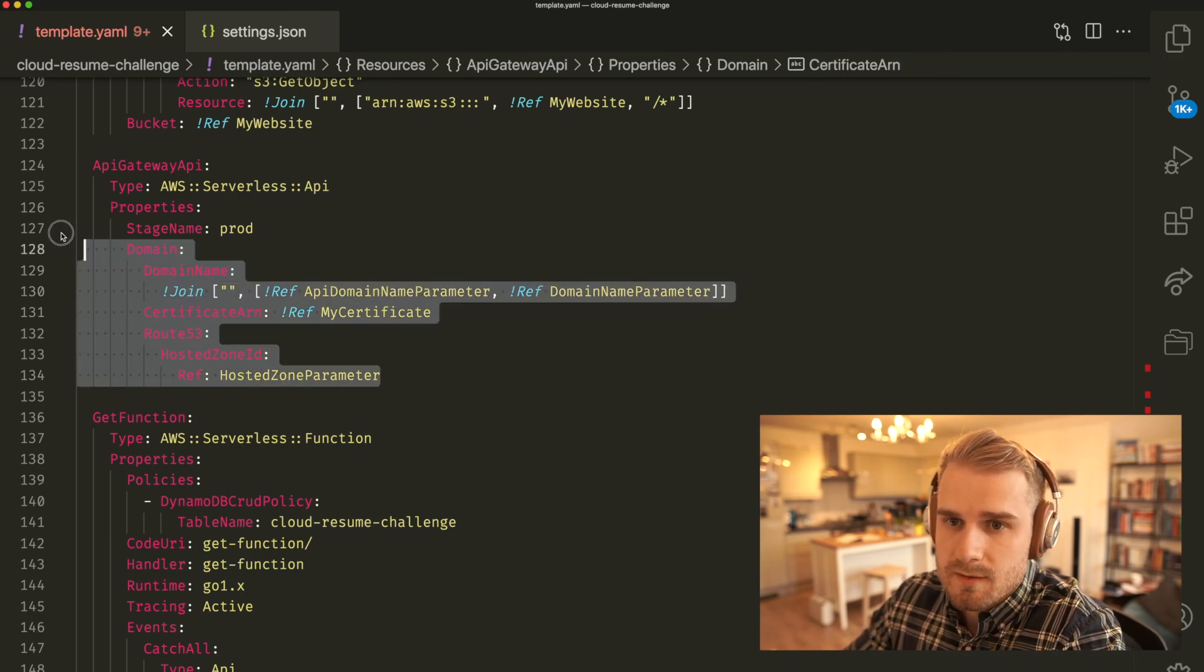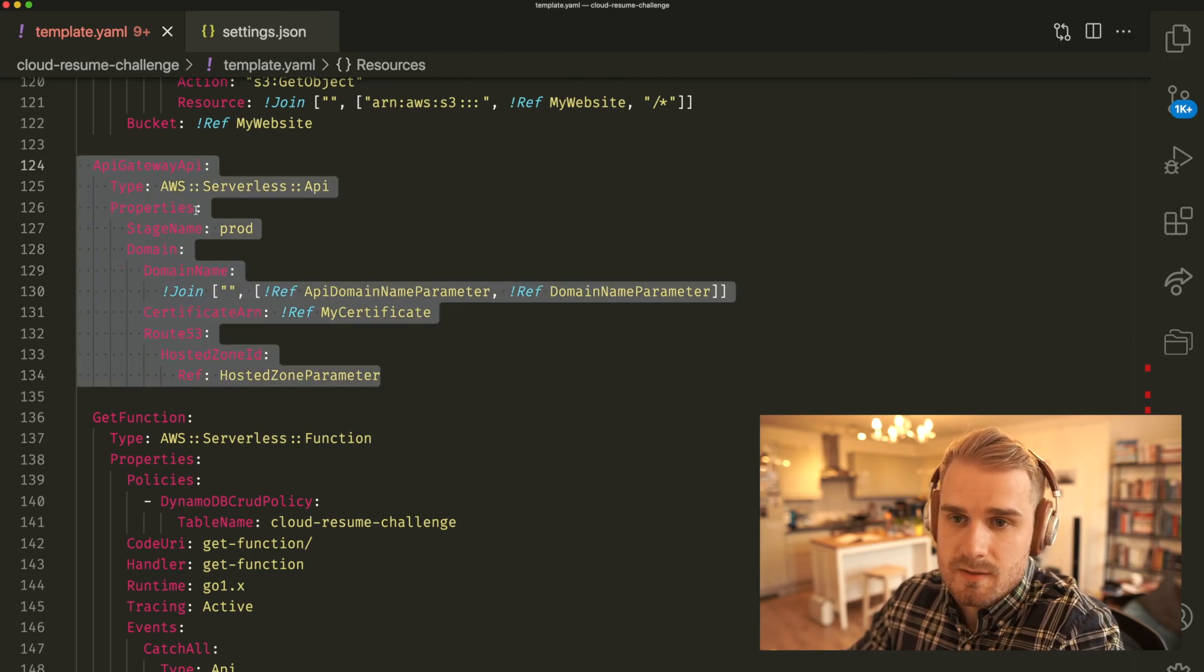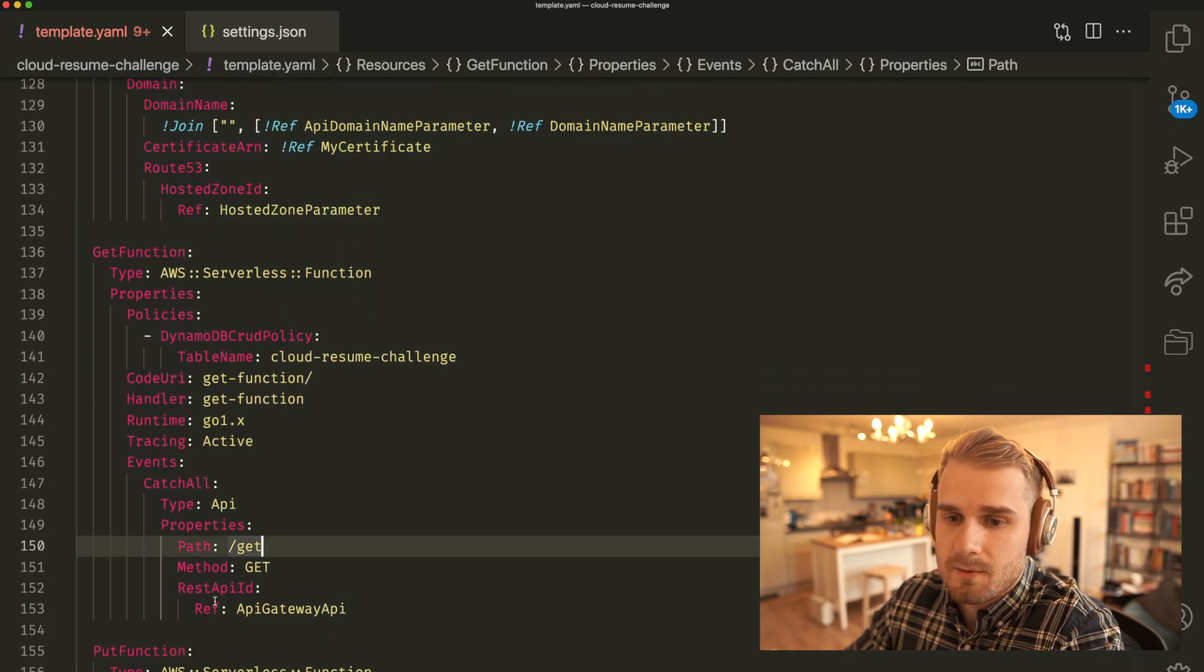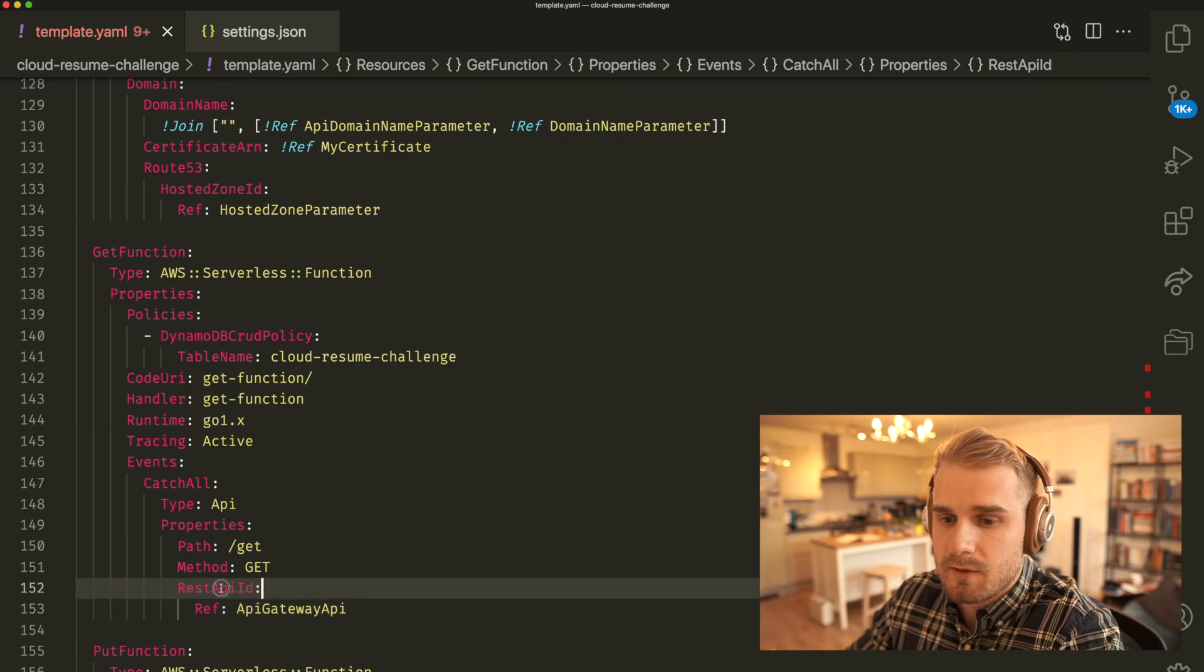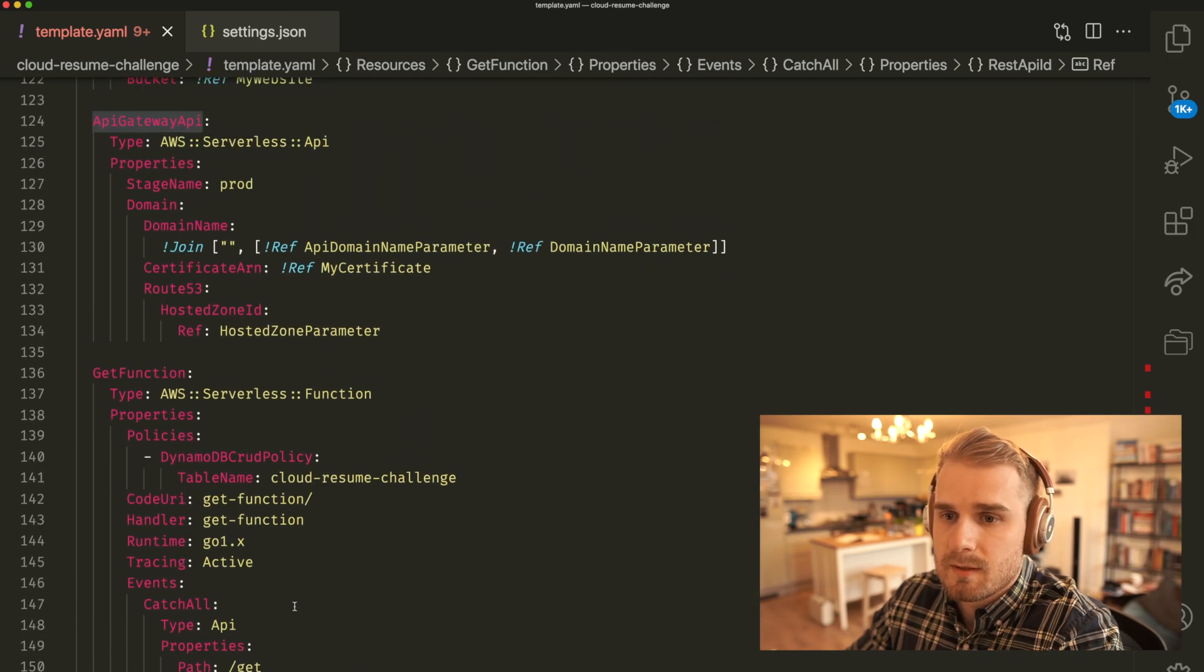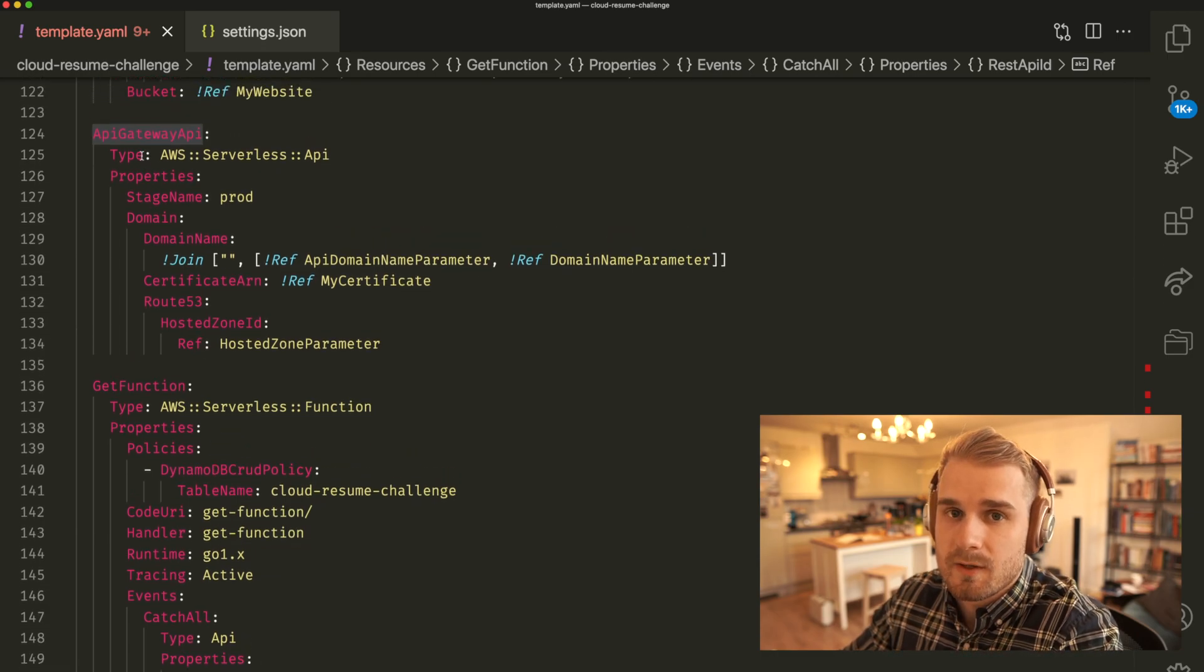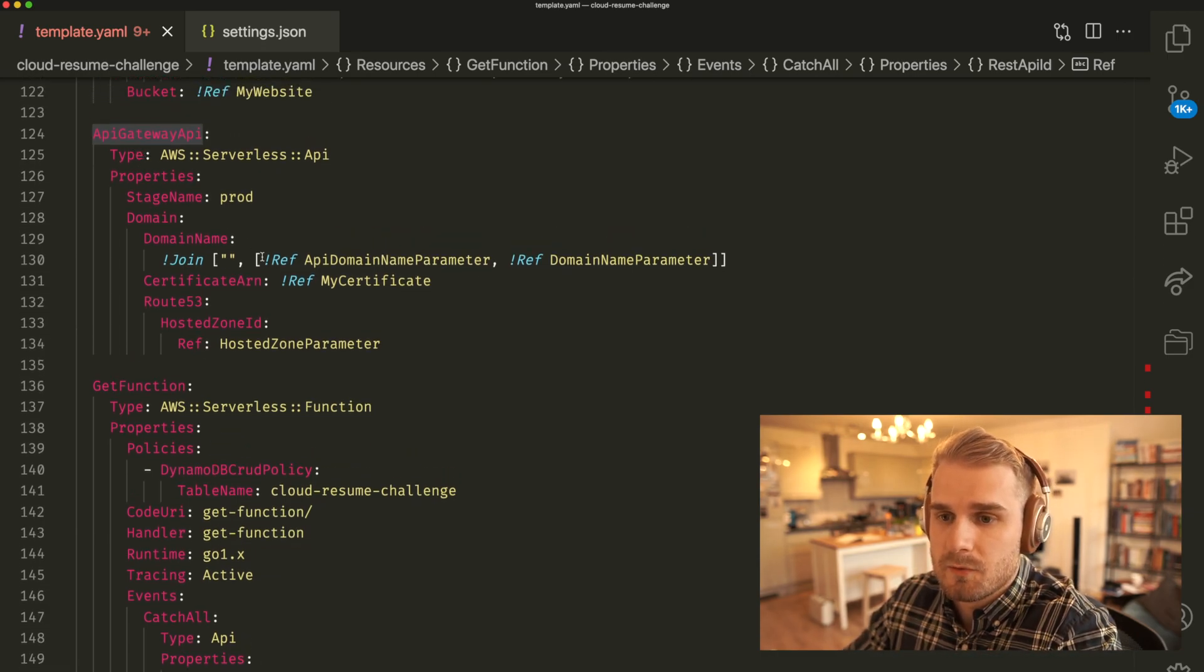Then just having this API Gateway itself is not necessarily enough as I said. So what you'll need to do is also reference that down in your Serverless function if you want to tie those two together. So down here you've got this parameter REST API ID, API Gateway API, which you can see here is also the name of the actual API Gateway resource that we created before.